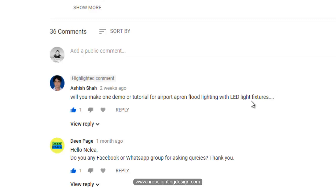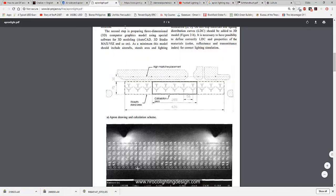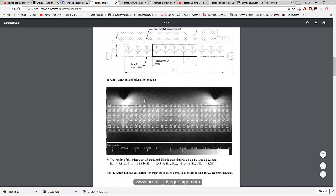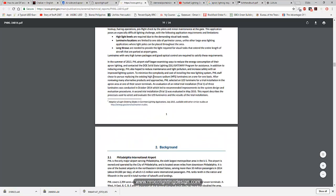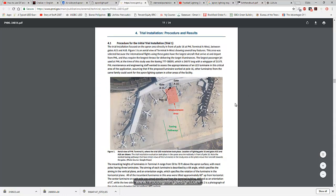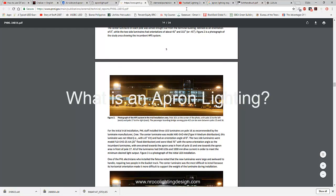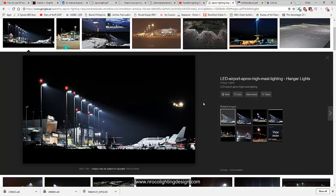Apron lighting is similar to area lighting. I'll put some reference links in the YouTube video description — one is from lighting engineering, a study about apron lighting, and another is an example of replacing sodium lamps with LED floodlights in the apron area. Apron lighting is a lighting design where you need to light up airplanes in the parking or apron area.